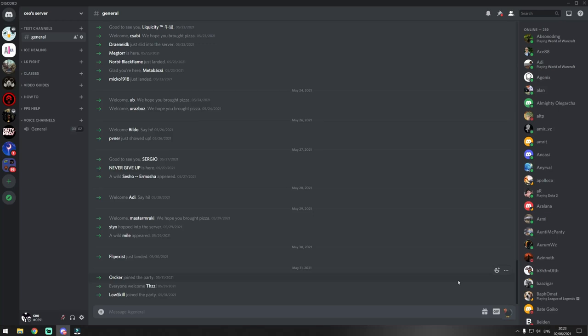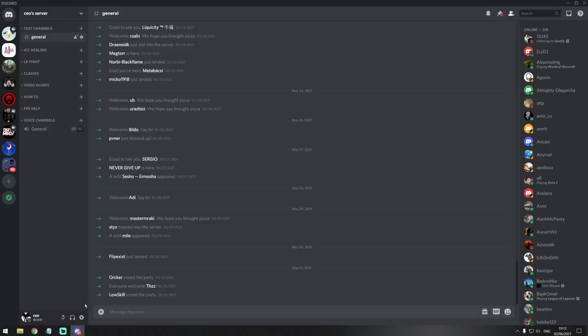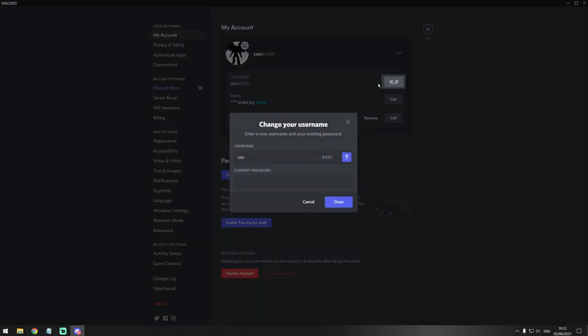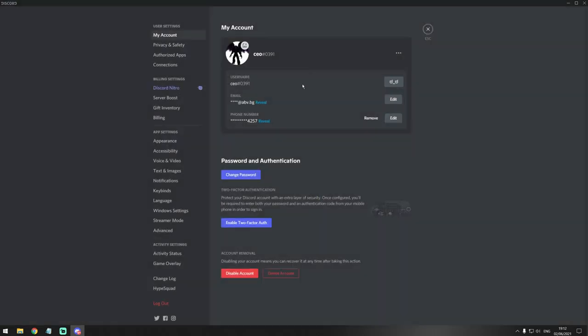If you try to change your username to something ridiculous, this edit button will change into this. As you can see, just go edit a name, type something ridiculous, and you'll see this edit button will be different.